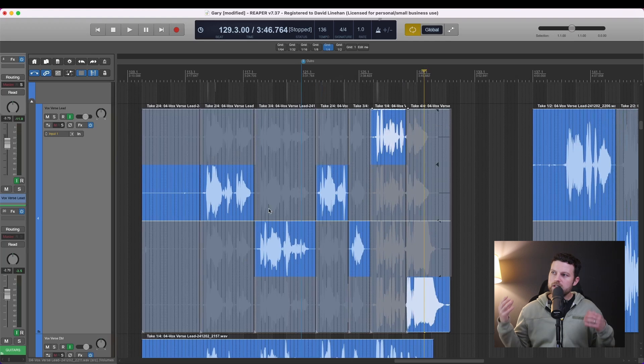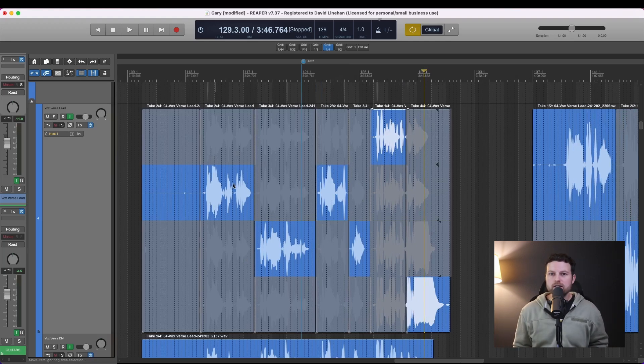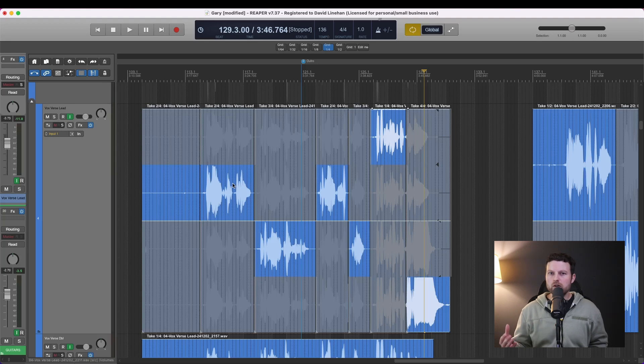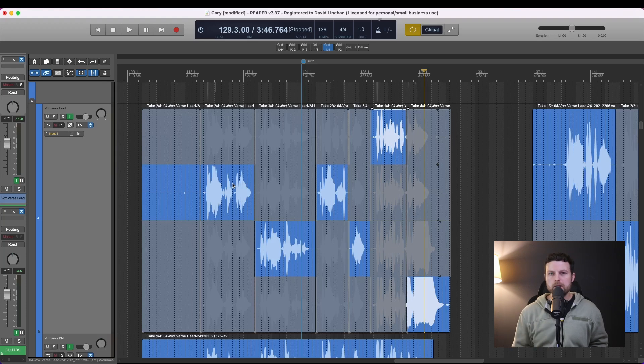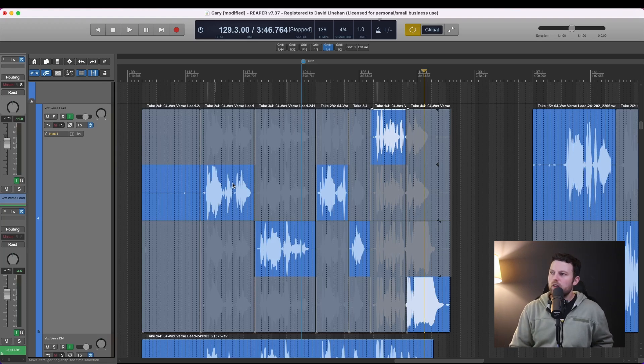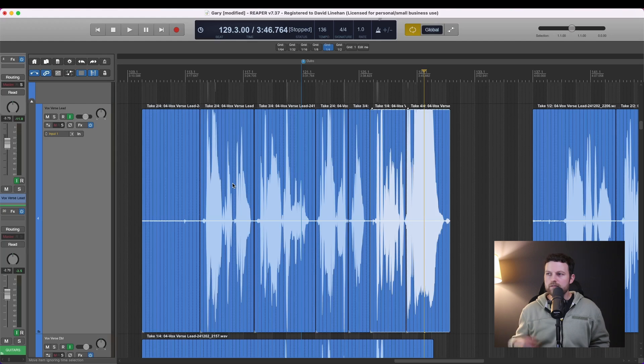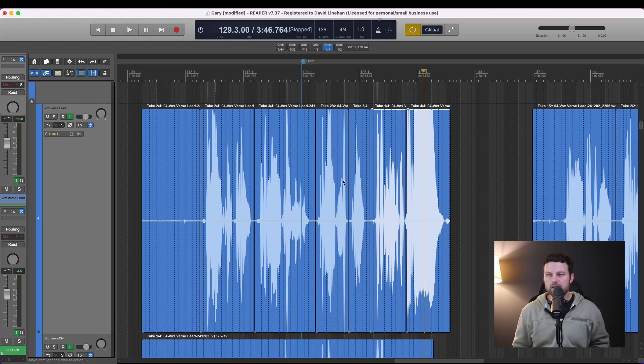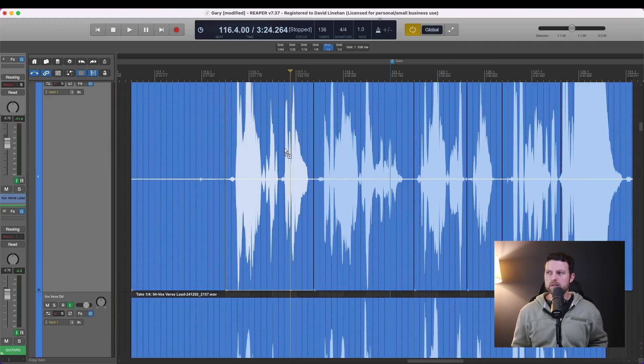I got you there. So when we turned on that show all takes when room, that allowed us to see the takes. Now if you want to see it just on the comp pieces, command L on a Mac or control L on a PC will toggle that off. So now you just have the main take. Now what happens if you don't like where the splits are and you're worried about the fades not crossing at the correct points?